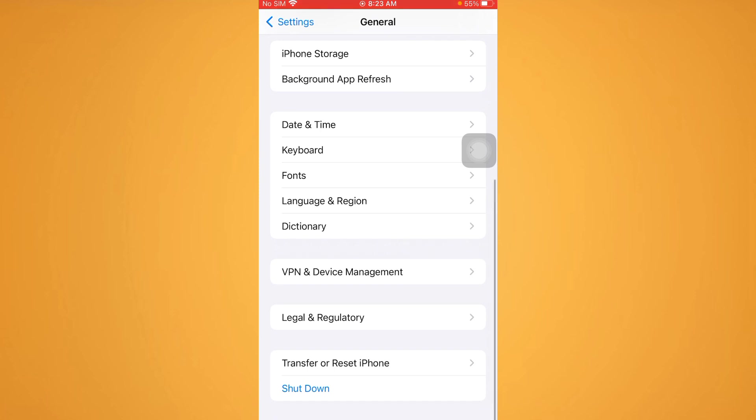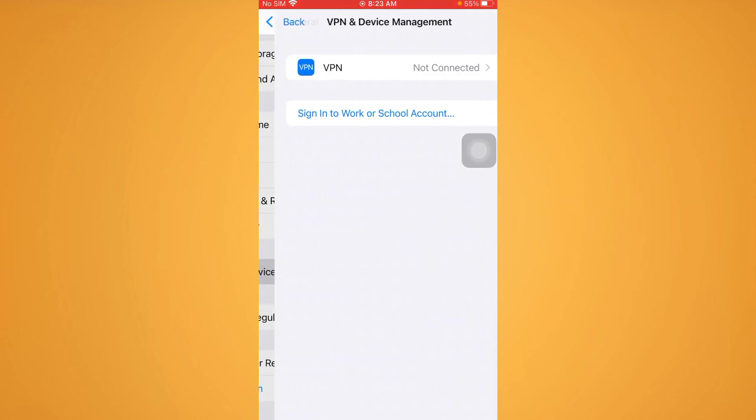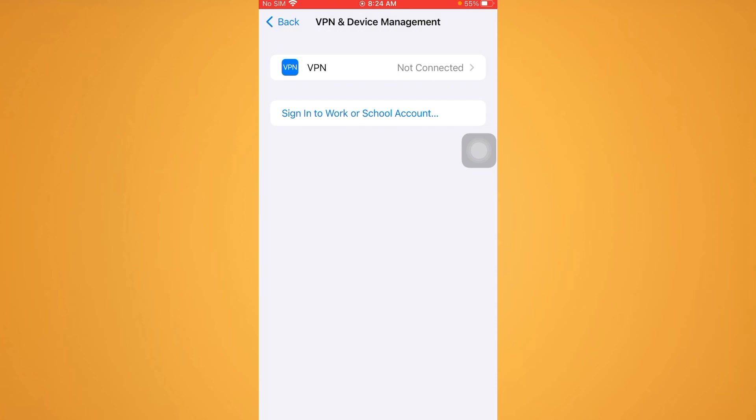Tap on VPN and Device Management. If it is connected, disconnect it. After you do this, you need to go back.